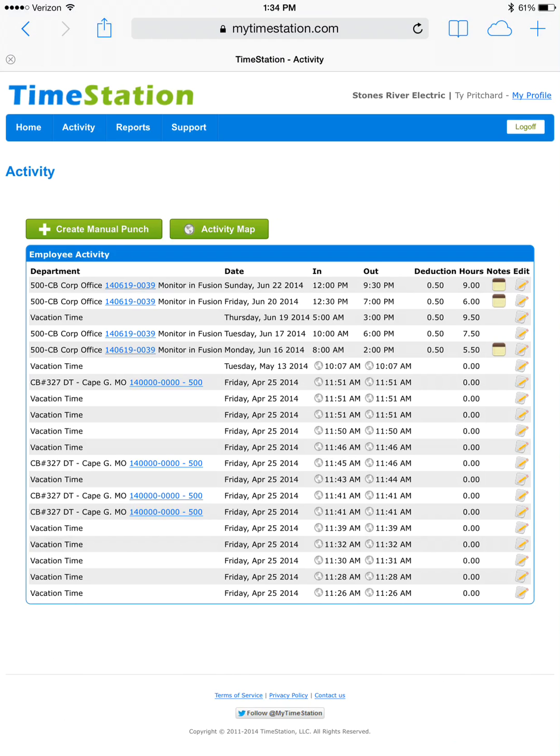Another common issue is when someone forgets to clock in altogether. If this occurs, we simply create a manual punch. In the upper left corner, press the create manual punch button.